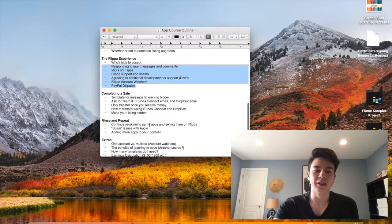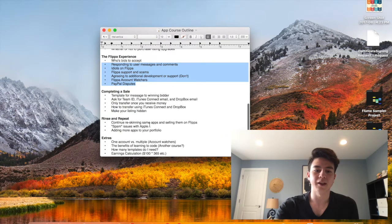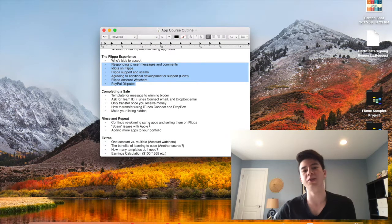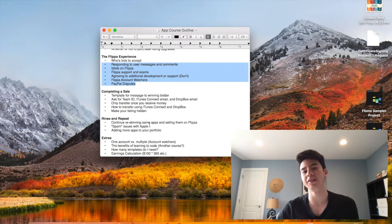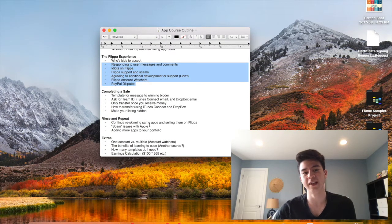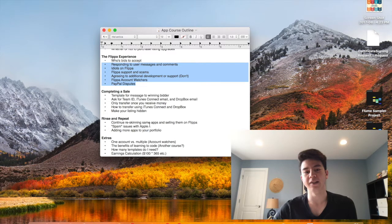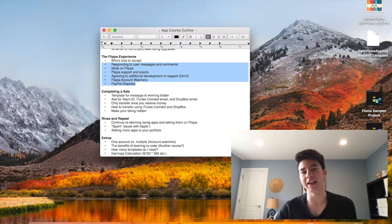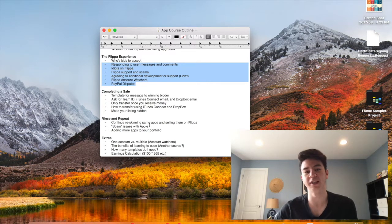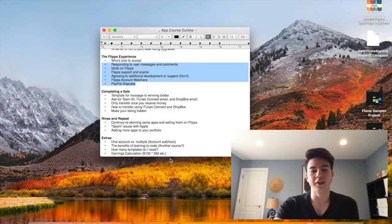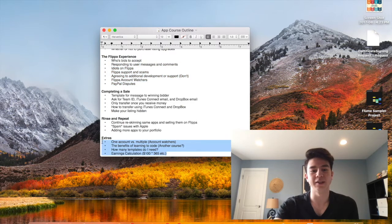Then finally I'll go over what you do after you sell your first reskin and how to just keep adding apps to your portfolio and making more money. And then finally I'll go over some miscellaneous things.